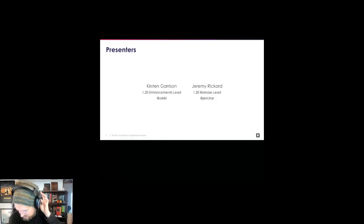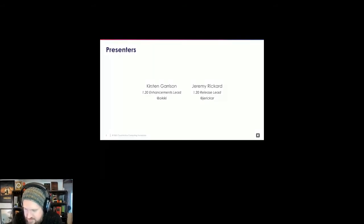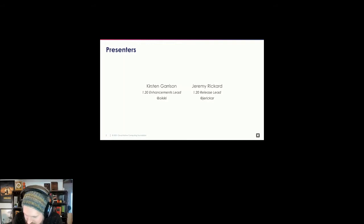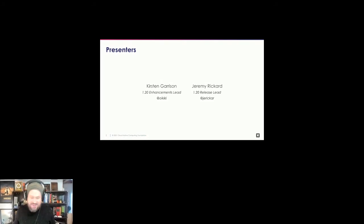I'm Kirsten. I'm a software engineer at Red Hat. I work on the machine config operator, which is an operator in OpenShift. I've been on the enhancements team since 1.17, being a bug triage shadow, enhancement shadow a couple of times, and the enhancements lead last release. Jeremy noted he was an enhancements shadow in 1.17 as well — quite the coincidence. Time flies when you have fun.